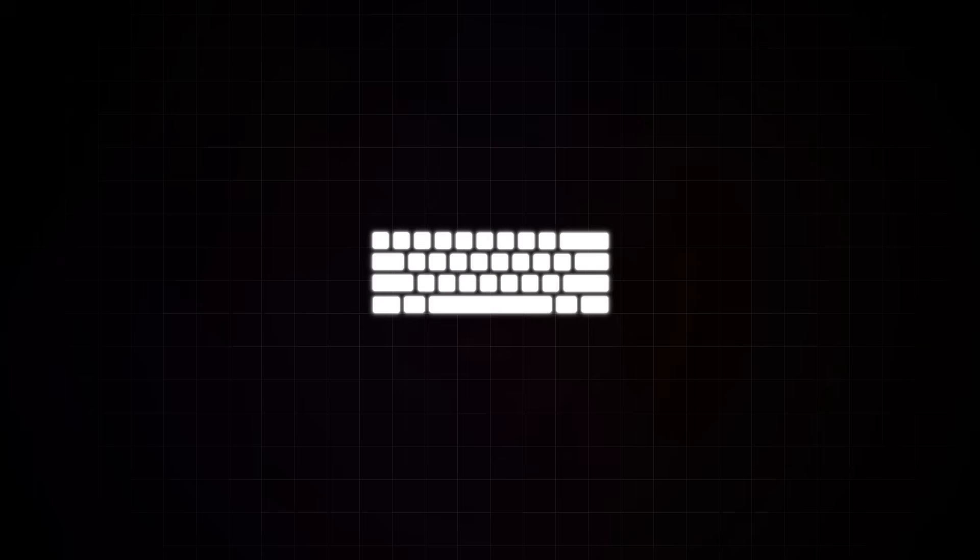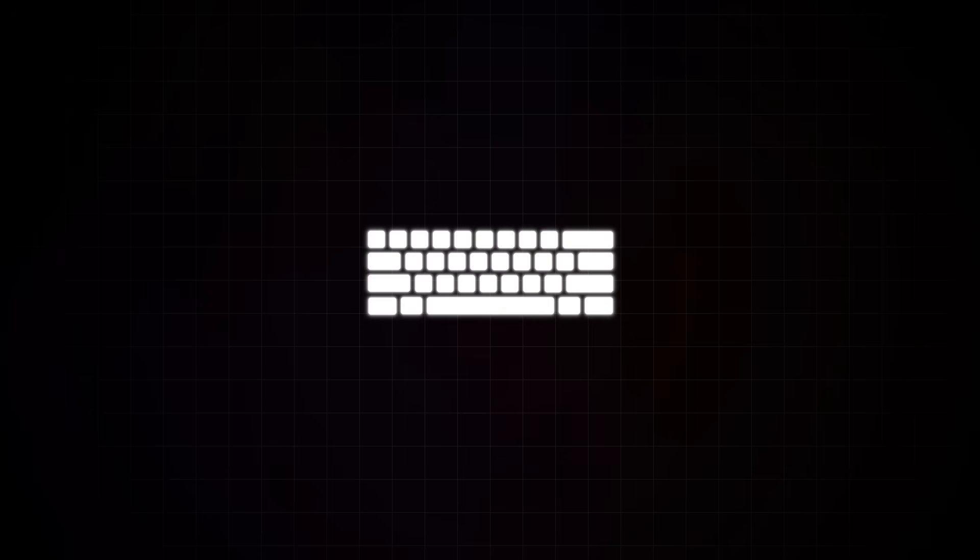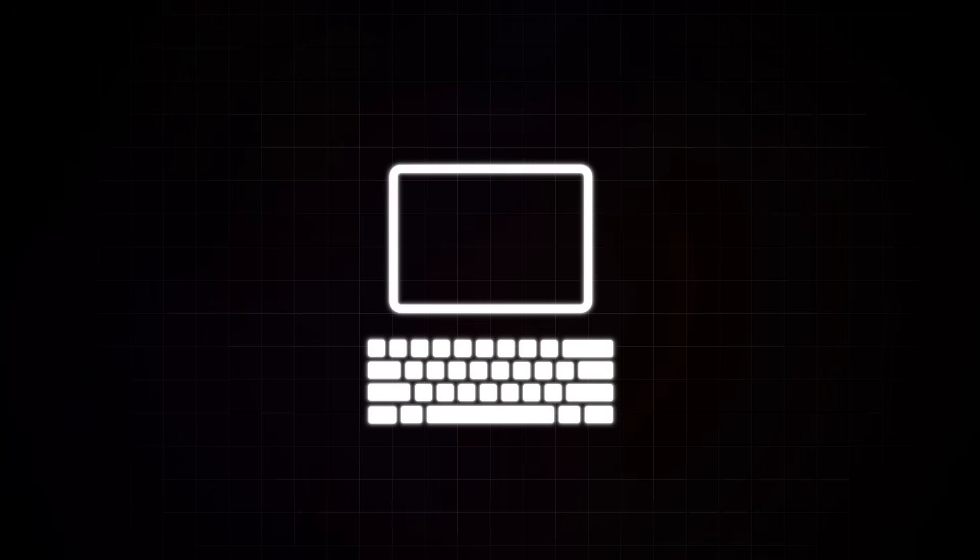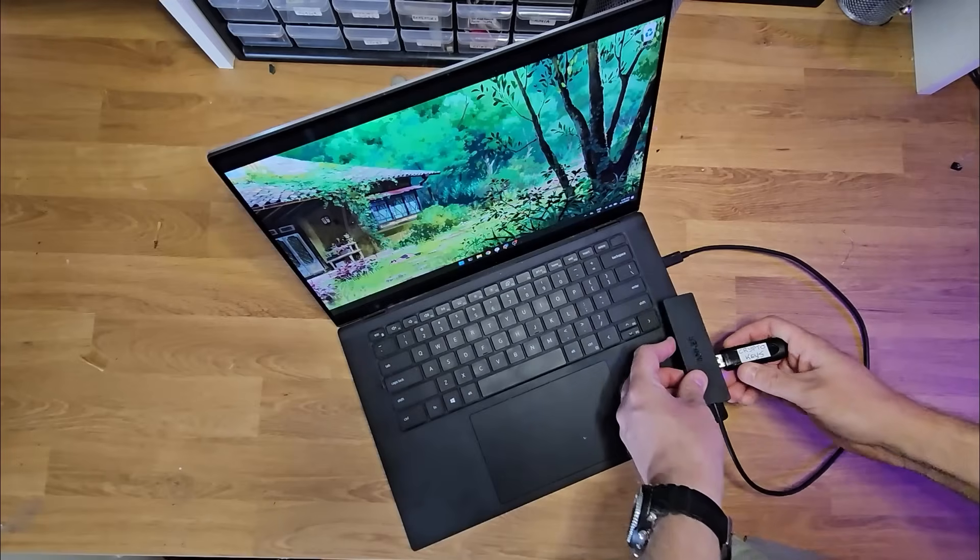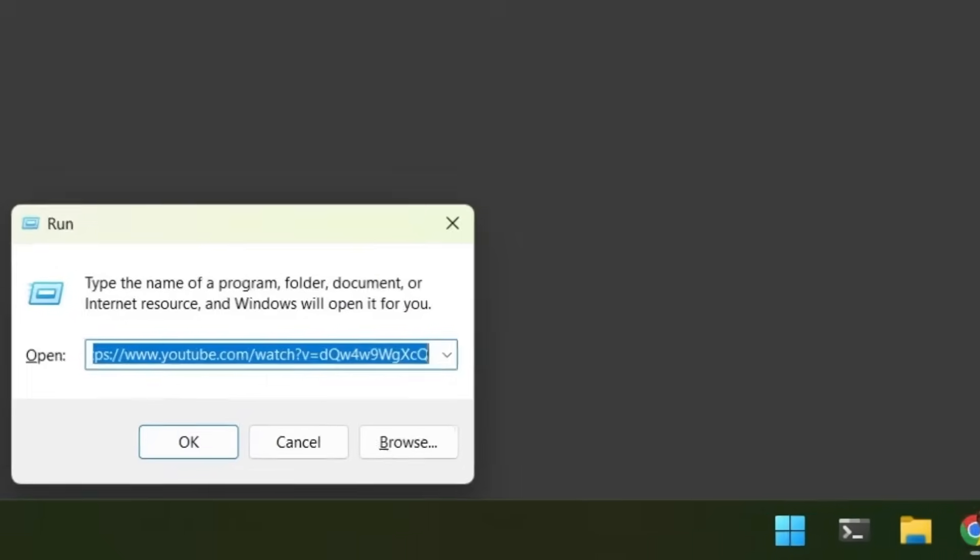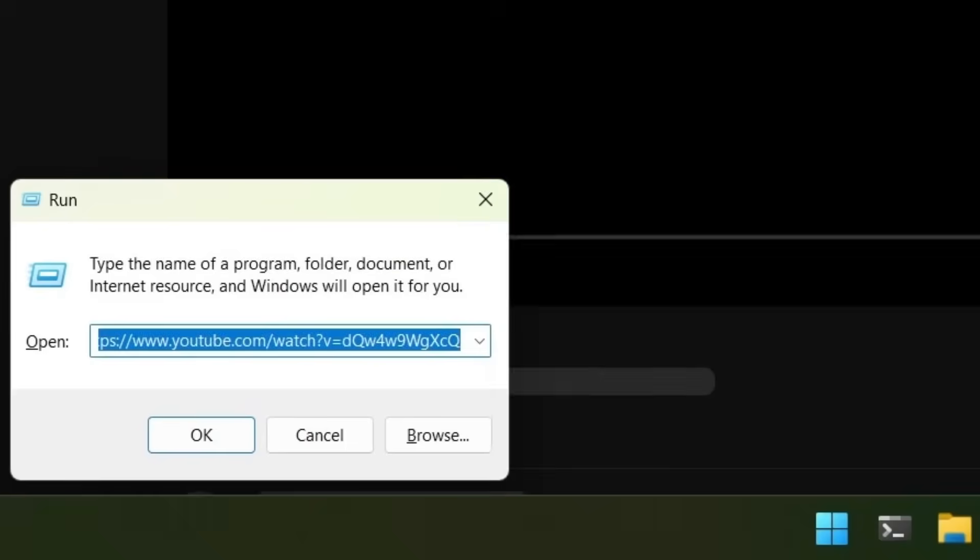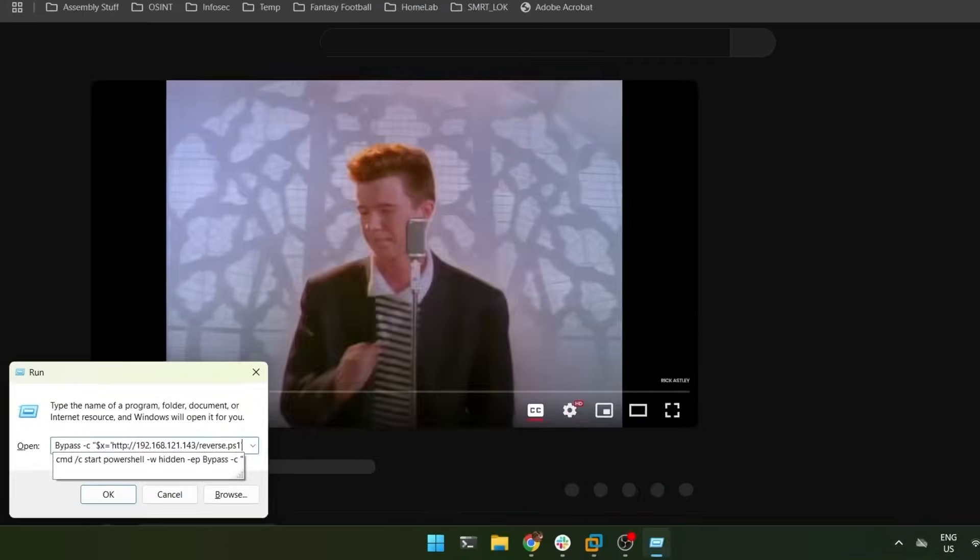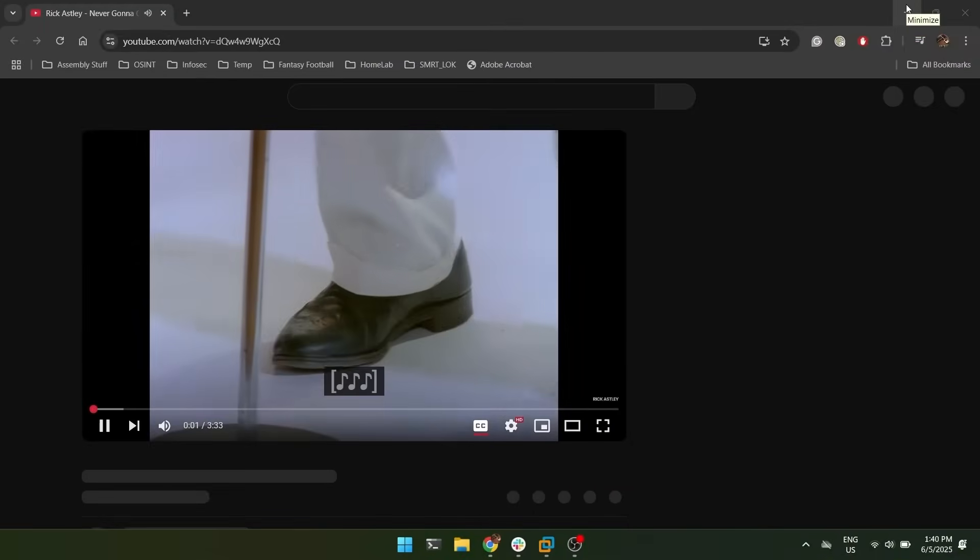So as soon as the USB gets plugged into a computer, that HID device just starts sending keystrokes over, just like someone would be sitting at a keyboard and typing them in. In this example, it's using the Windows plus R key combination to launch up the Windows run prompt, and then it navigates over to YouTube for a quick rickroll.